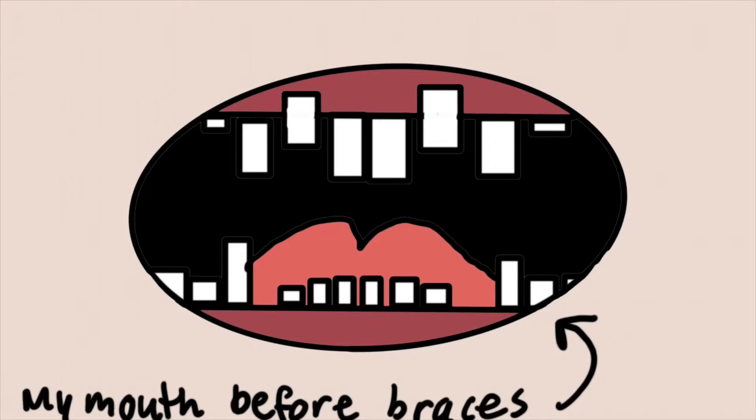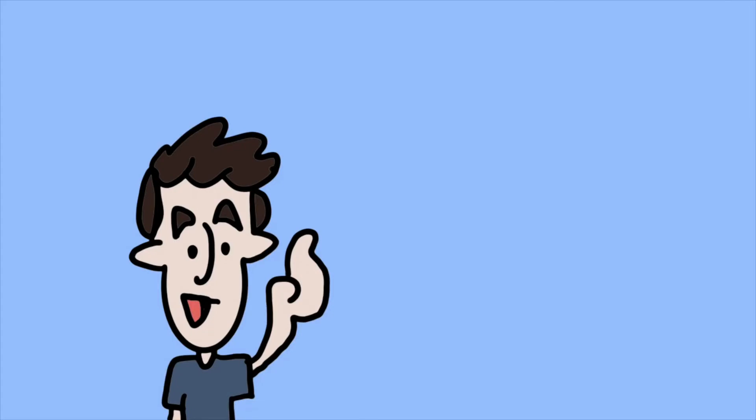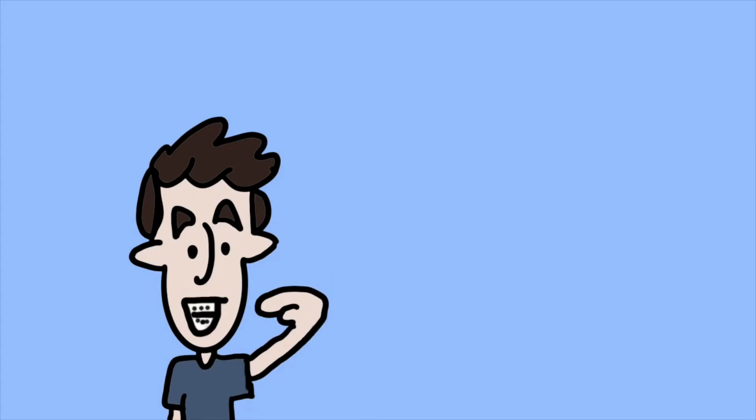Braces have done wonders for me, though. They straighten my teeth up like that. And in one year, these pearly whites are going to shine brighter than ever. I can't wait.